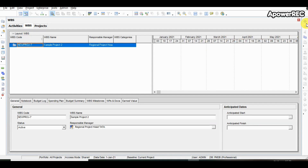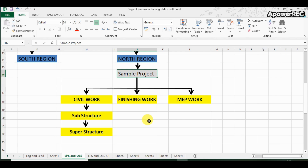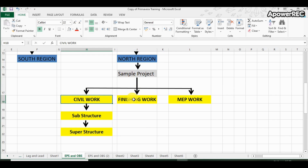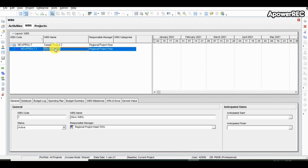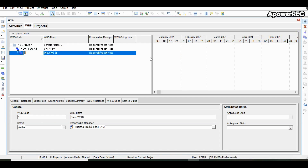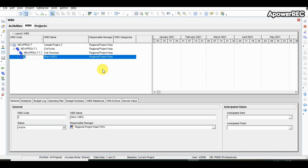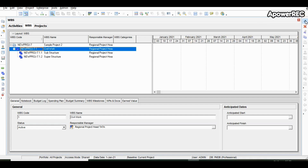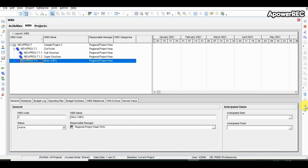To create a WBS we will go to the WBS window and add a new WBS. To systematically manage the program, we have divided the project into civil work, finishing work, and MEP work, and further categorized civil work into substructure and superstructure. This will help us define a large number of activities and manage them effectively. The WBS code is set as default but can be used later for filtering, sorting, and grouping. For simplicity we are keeping it the same.